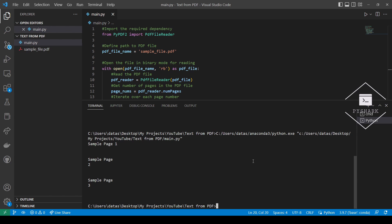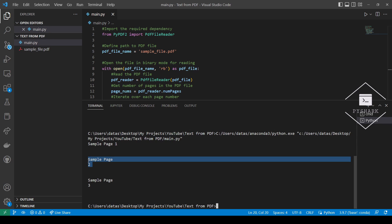Note that sometimes the accuracy of the extractor may not be perfect. For example, for page 1, the text got extracted on the same line, so sample page 1. However, for page 2 and page 3, the text got broken down into separate lines. Sample page 2, and sample page 3.